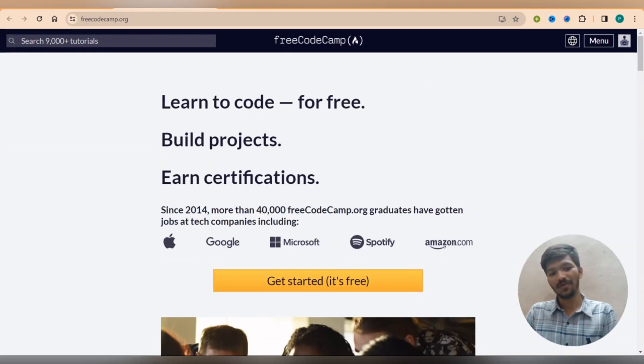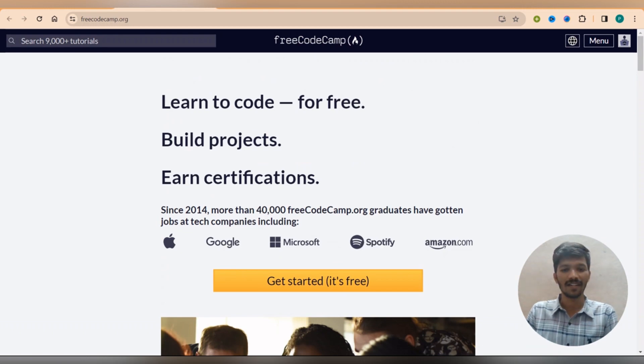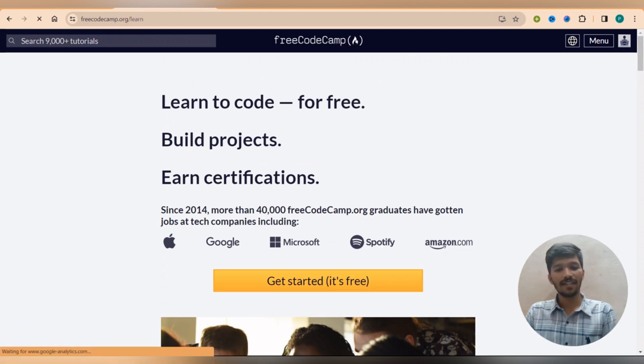And as you can see you will get mentored by the people who are working in the companies Apple, Google, Microsoft, Spotify, etc. So just click get started, it's free.